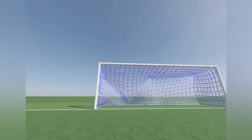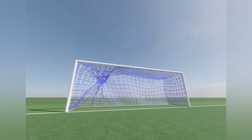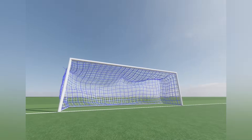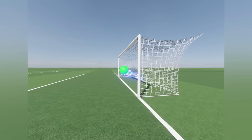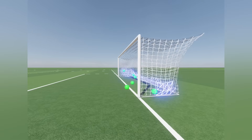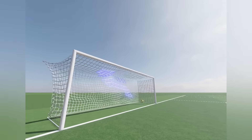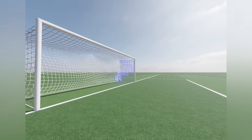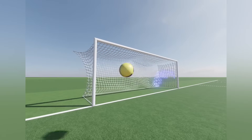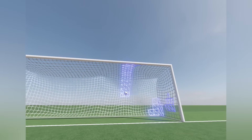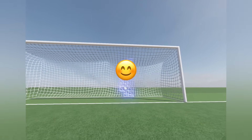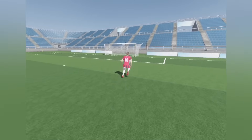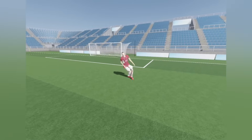I tried multiple approaches but couldn't find an all-in-one solution. After countless attempts, I stopped at a point where the result was good enough for my use case. I also updated the textures and rendering style so the net can be viewed from a distance. Finally, the goal net is properly reacting to the ball and looks good enough to be used in the game.